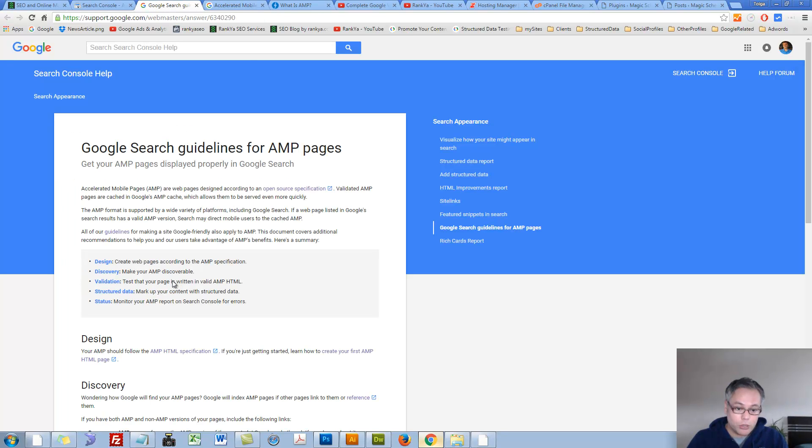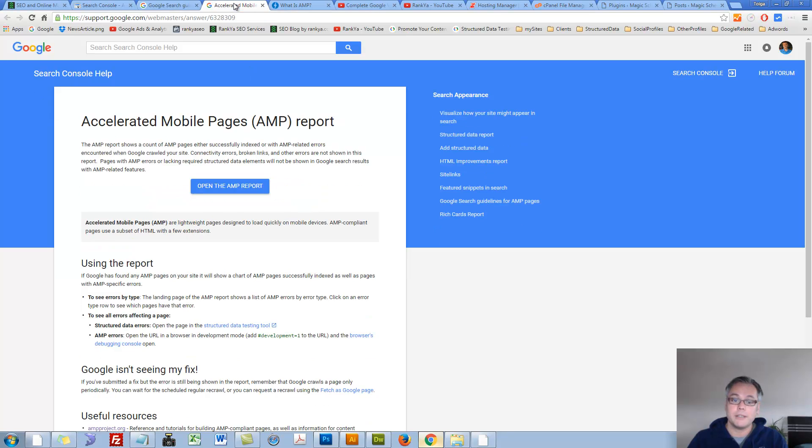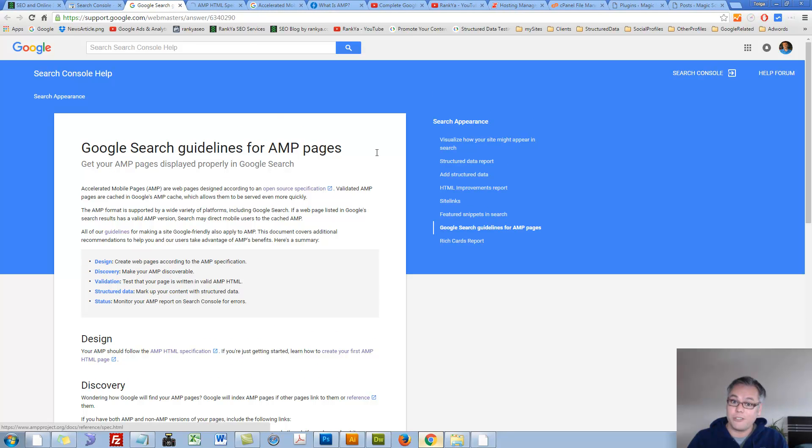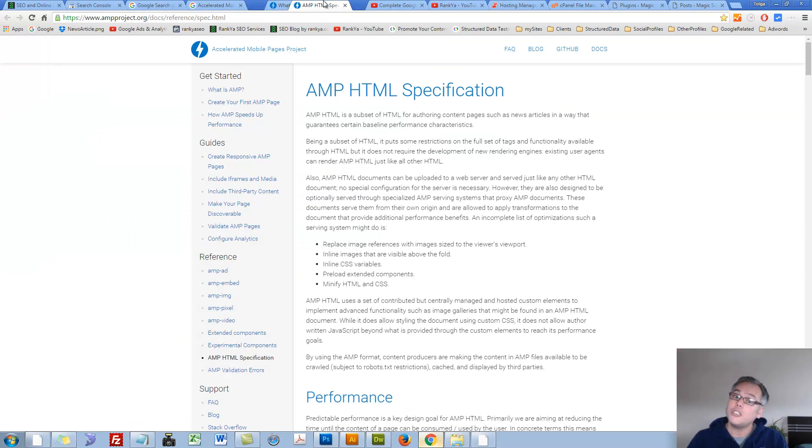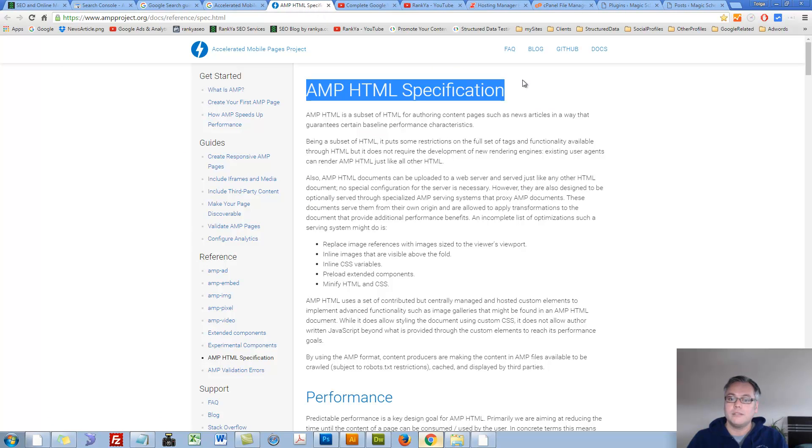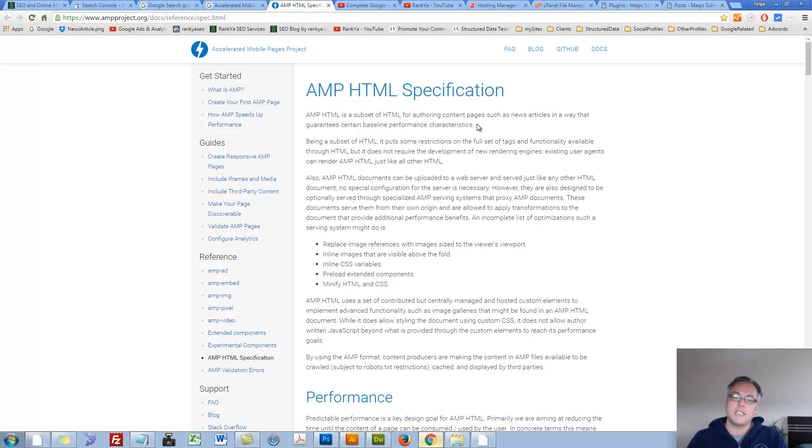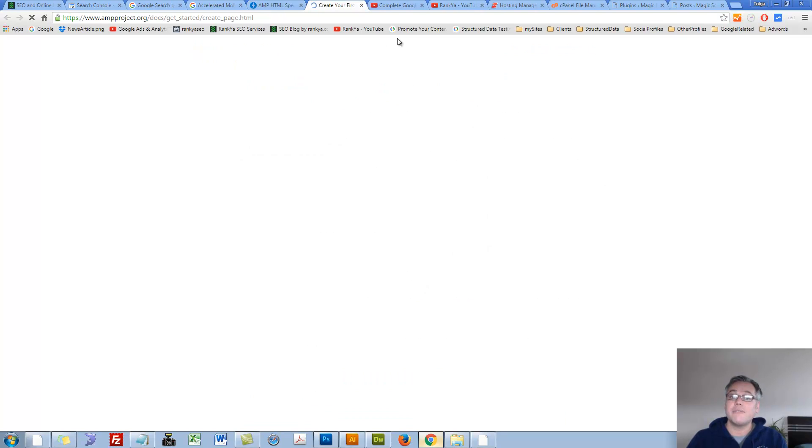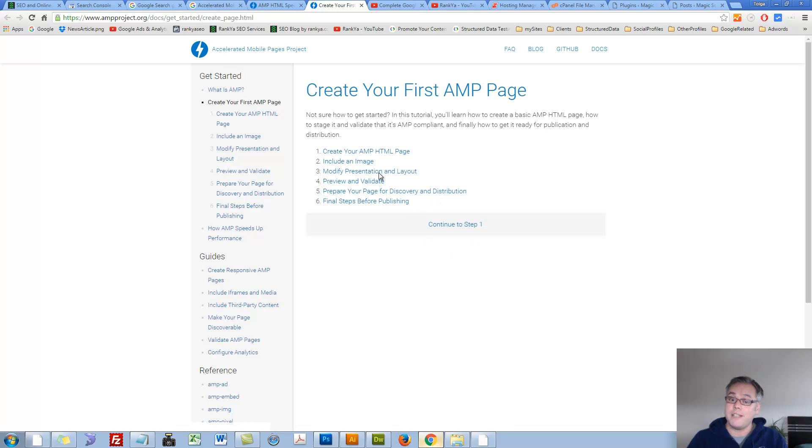You can surely follow the links to learn more about it, but what I want to do is I actually want to create a sample page and show you. It's basically a new HTML specification and the support is getting momentum.